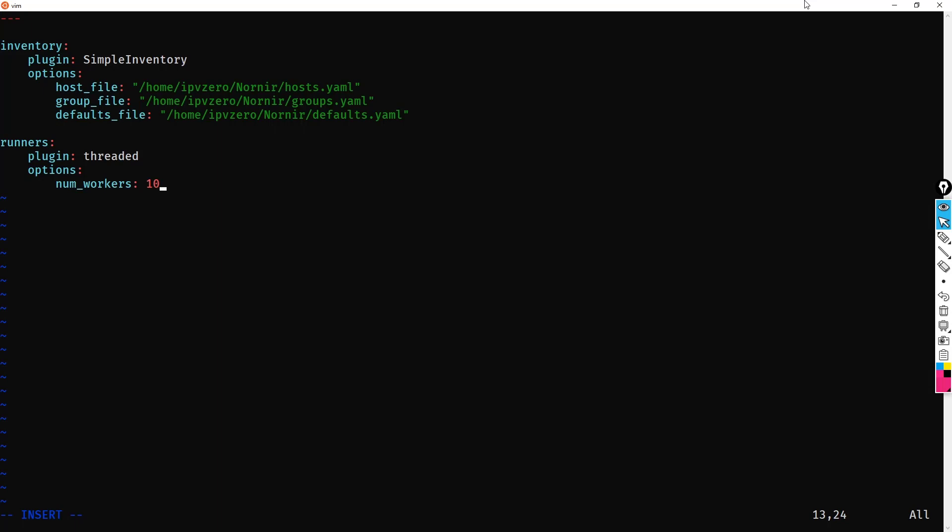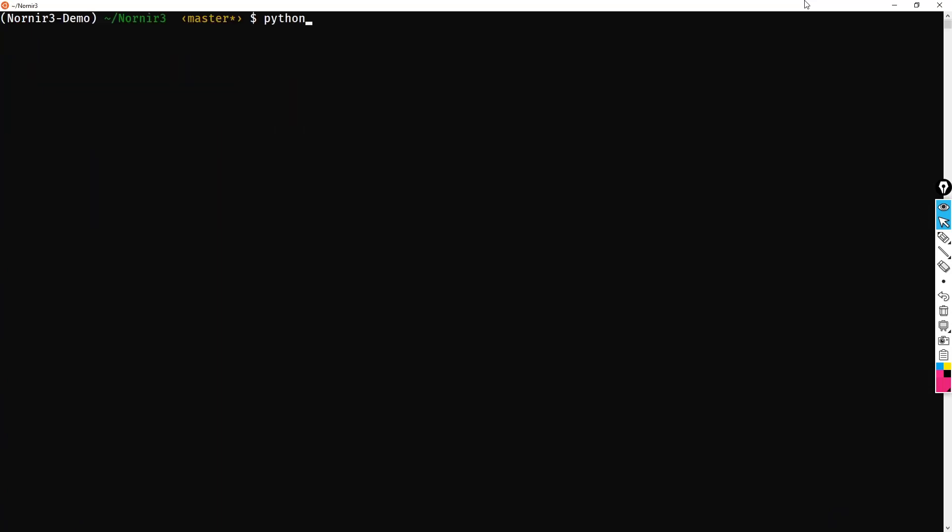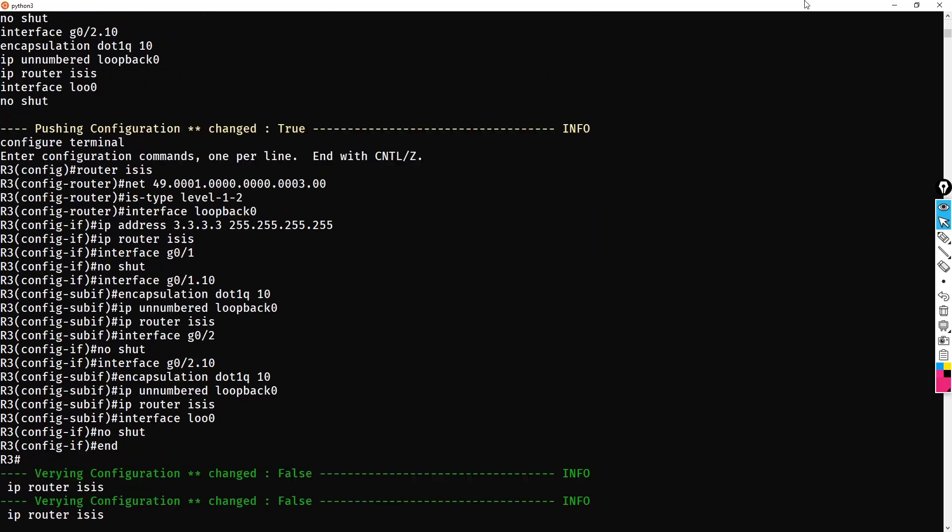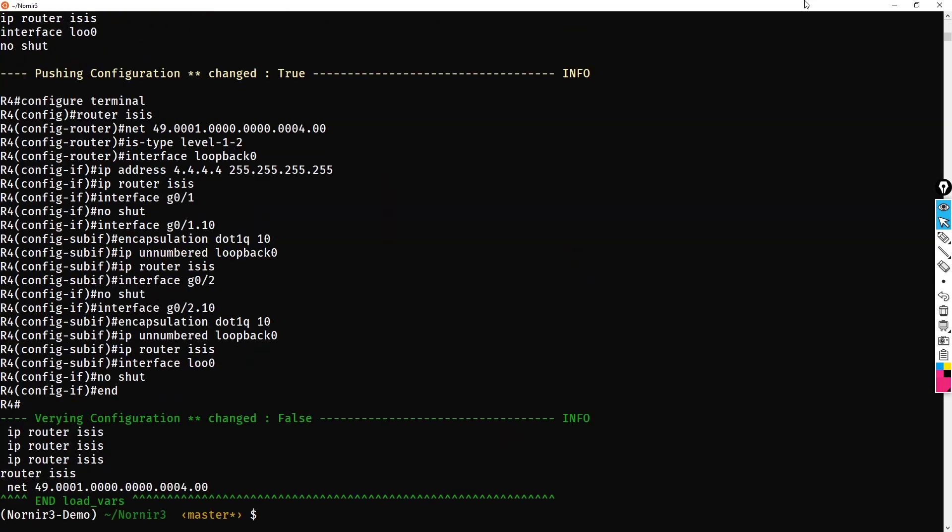Okay, so fingers crossed. Hopefully, we've got things working. Let's try it out and see how we go. So do python3 run1.py, and there we have it.